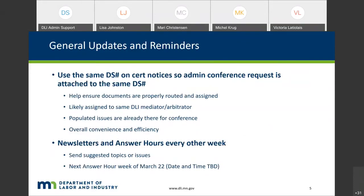Another point we wanted to highlight: it's in your best interest to utilize the same DS number for certifications on certain notices so that your admin conference request is attached to that same DS number. The idea is to make sure documents are properly routed and assigned, and it can help ensure that the same DLI mediator or arbitrator is attached to both requests. It also helps ensure that issues for the conference are already populated. Please take advantage of that and utilize the same DS number when processing your request.